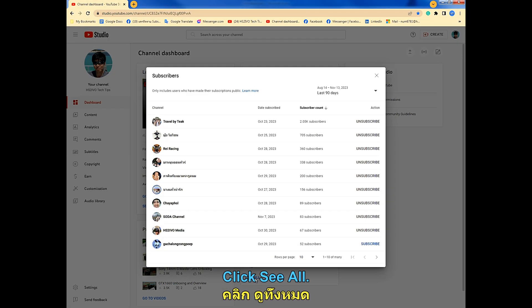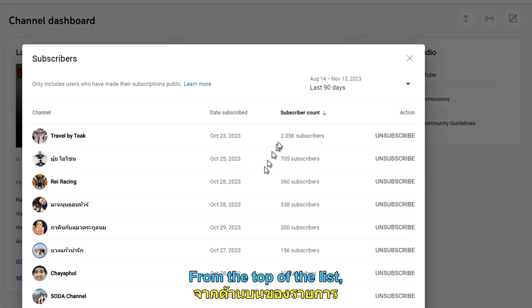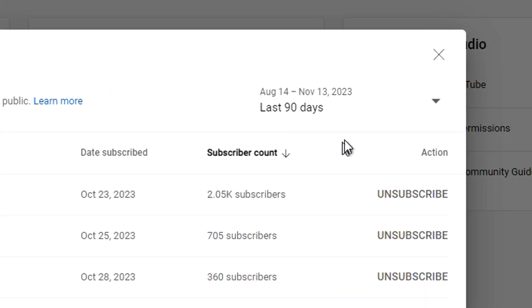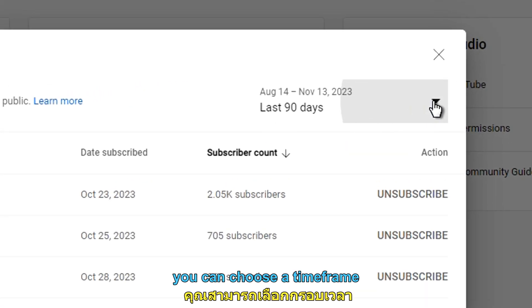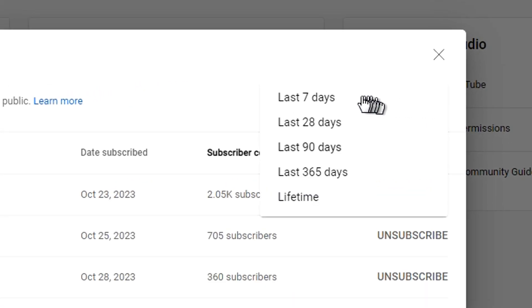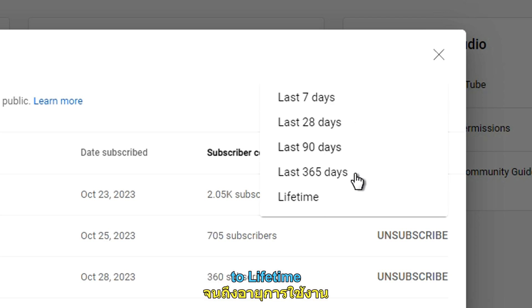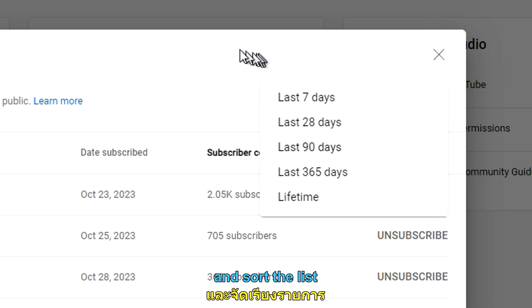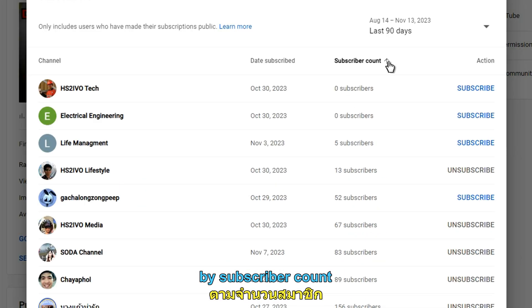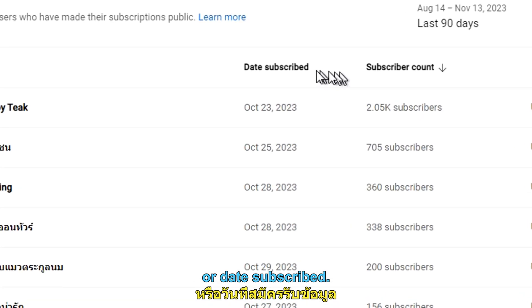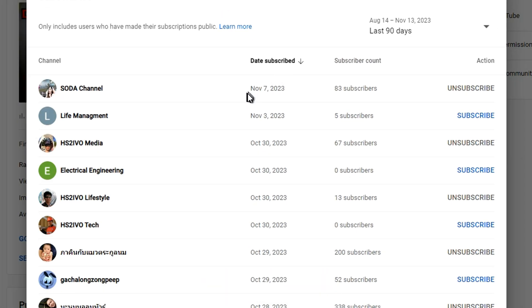Click see all. From the top of the list, you can choose a time frame from the last seven days to lifetime and sort the list by subscriber count or date subscribed.